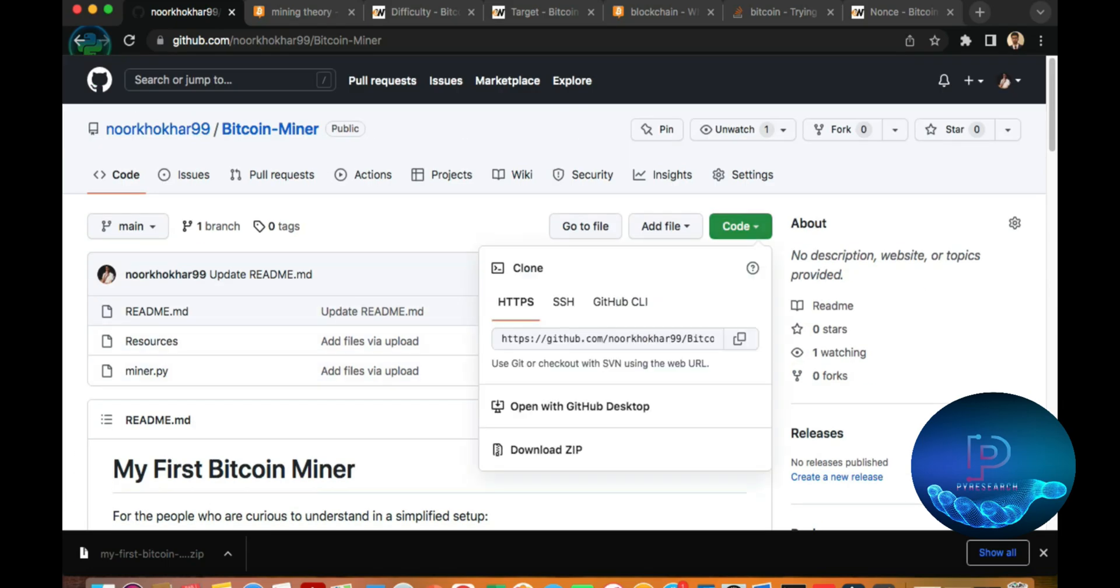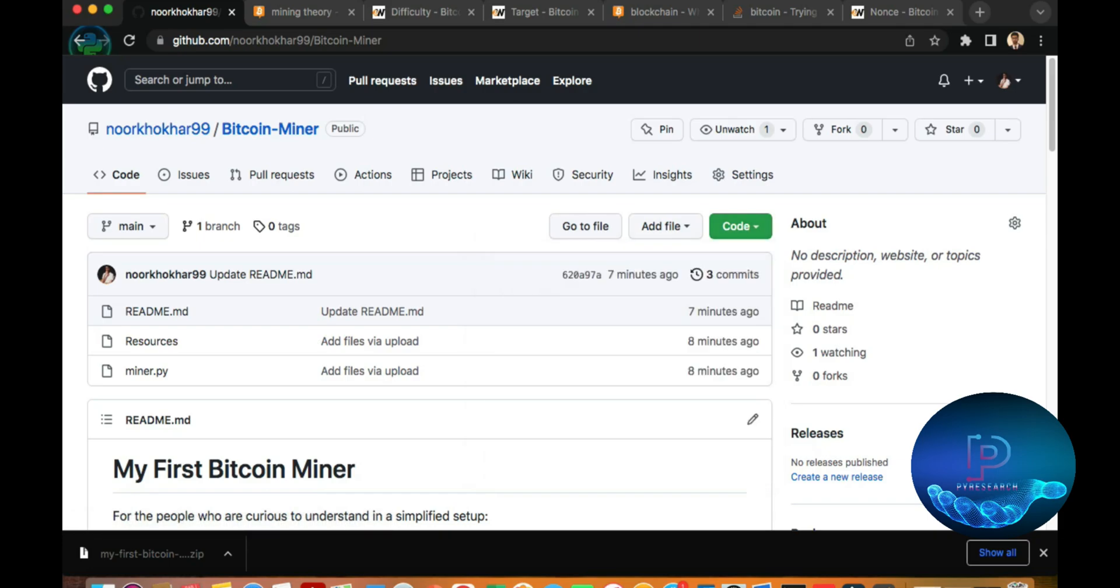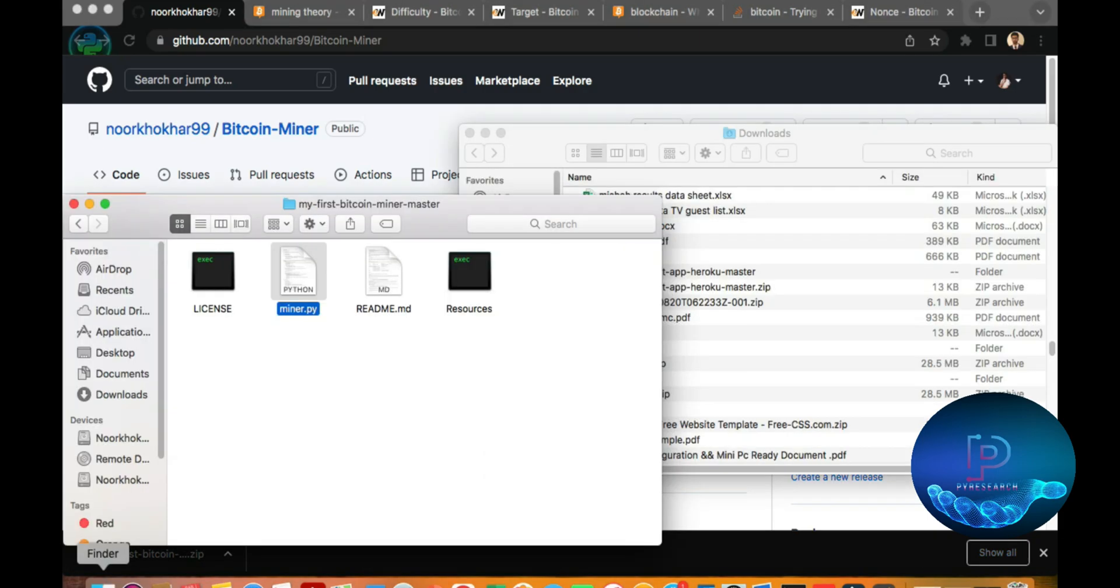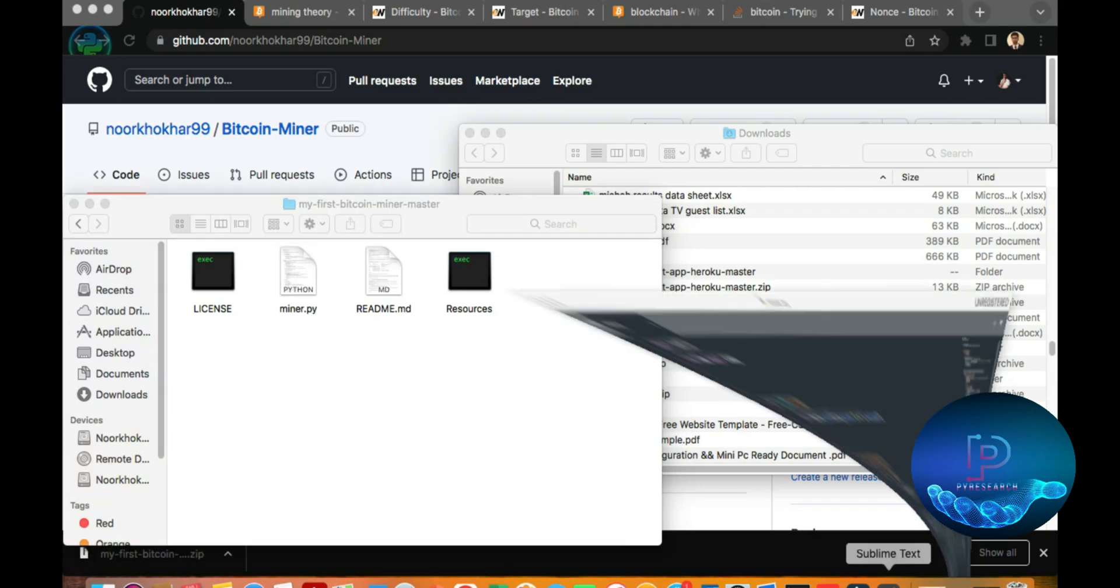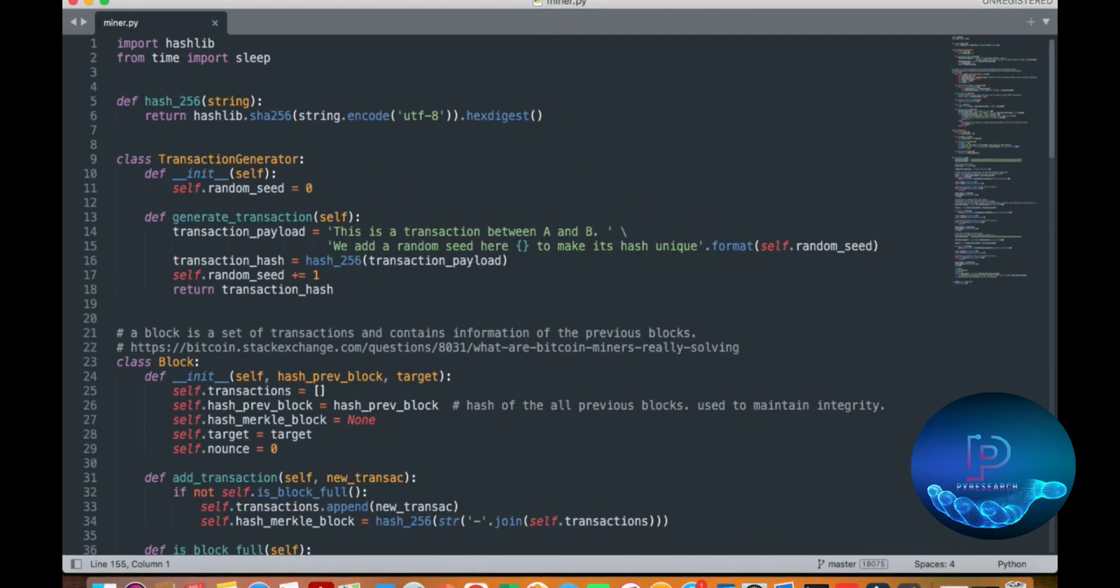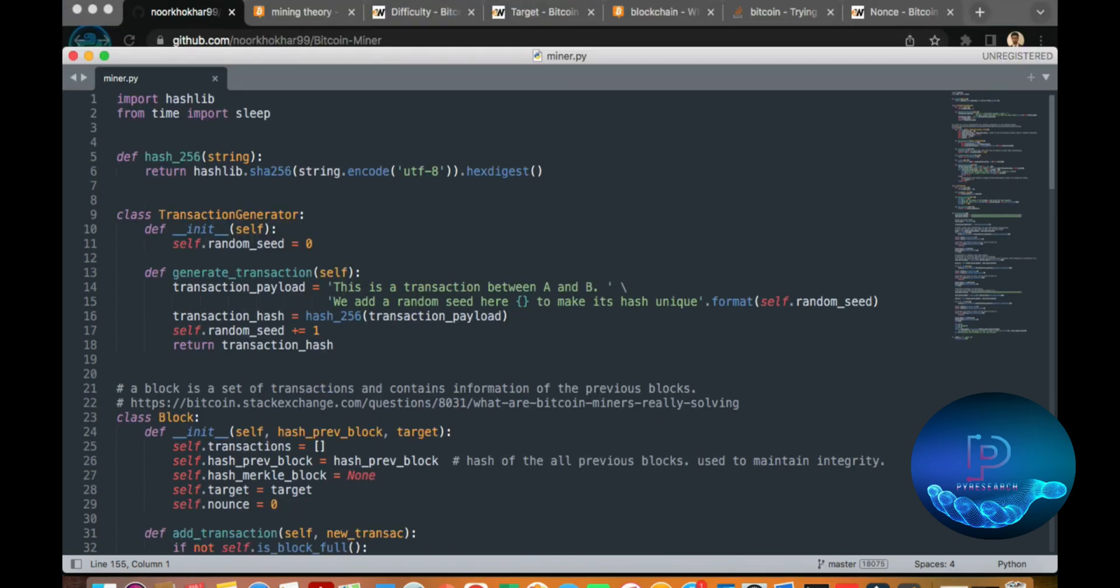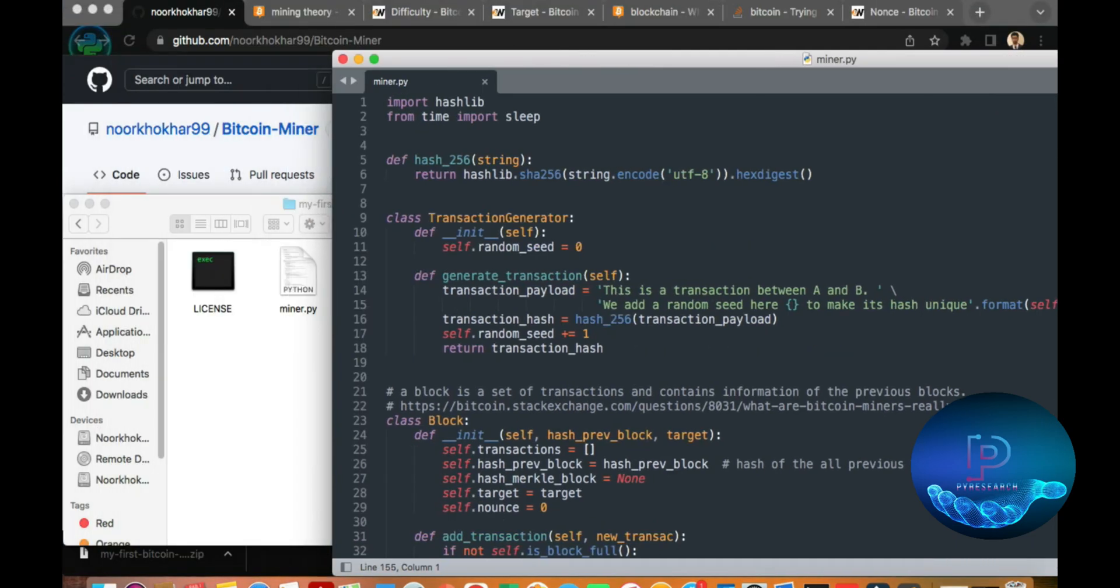First of all, download from here. Then go to the folder. You can see the folder. I already have it open.